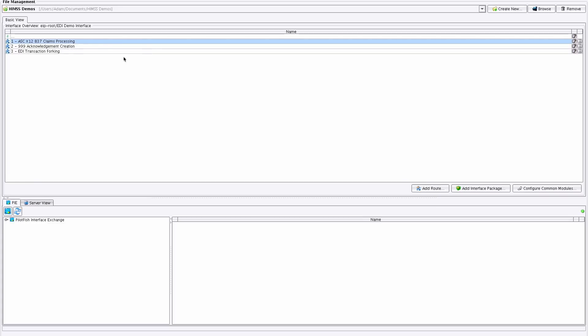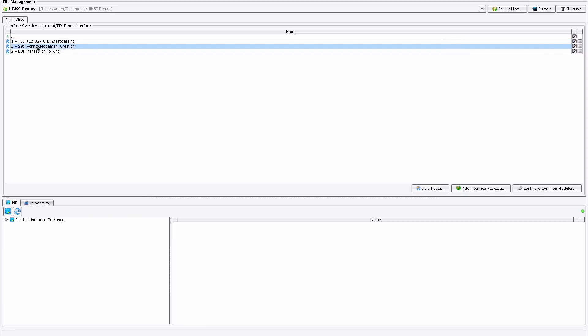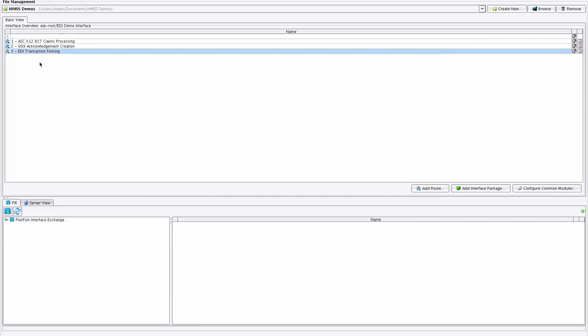Our interface is composed of three routes. The first, ASC X12 837 Claims Processing, receives all three messages, converts them to XML, validates them, and maps their contents to a database. The second, 999 Acknowledgement Creation, generates an X12 acknowledgement. And last, the EDI Transaction Forking demonstrates handling batches and high volumes of X12 transactions.